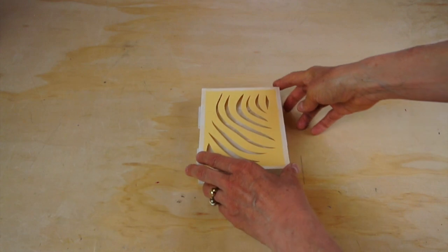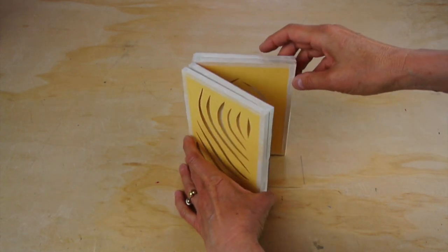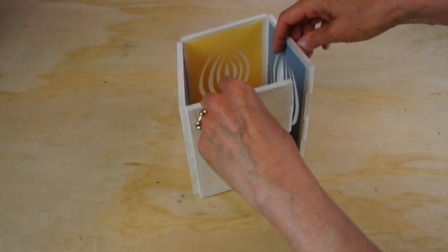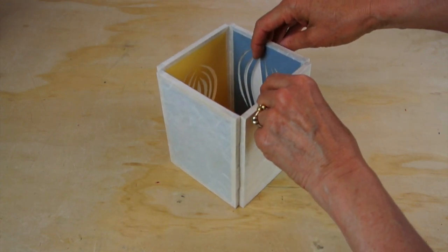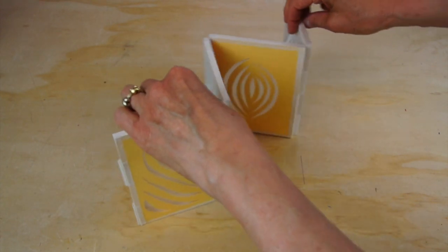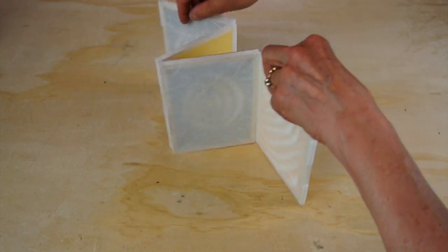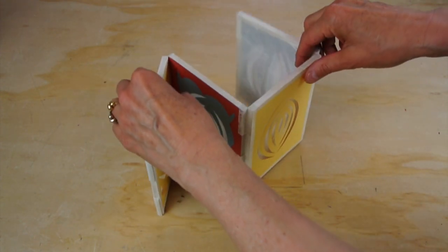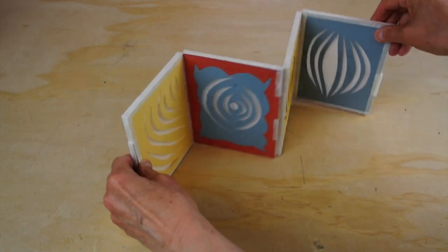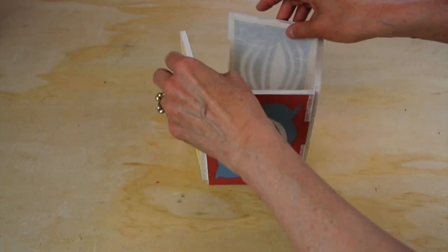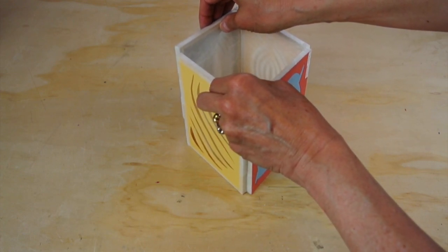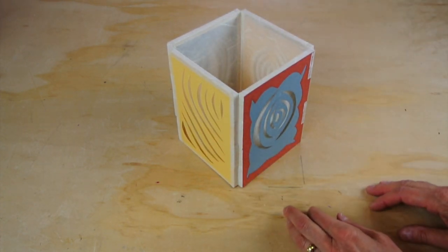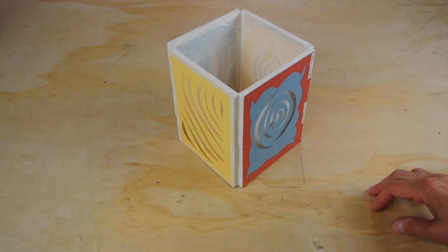This particular piece I call the shadow lantern when exhibited in this way, or a shadow screen. It's got this hinge that allows those panels to flex in both directions, which I teach in my online class Paper Illuminated. This hinge is also featured in the book.